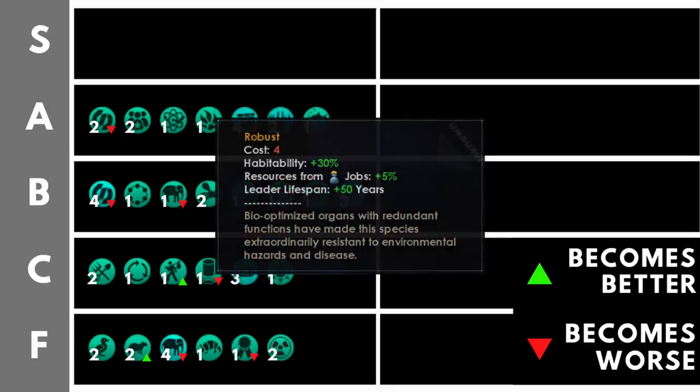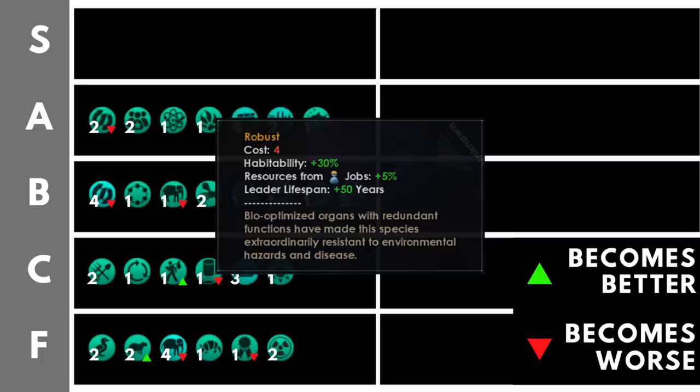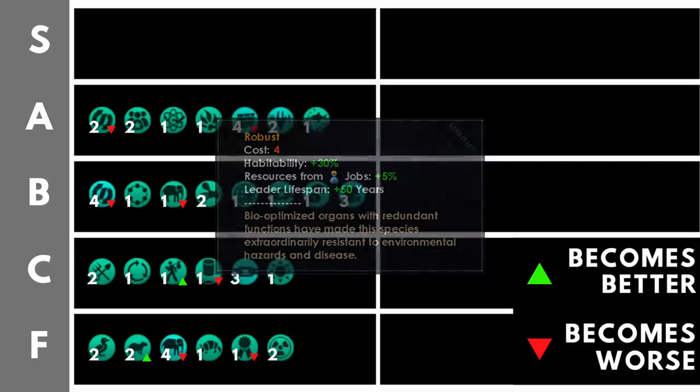Next we have robust, which is another trait you unlock by going down the biological ascension path. This gives us plus 30% habitability, plus 5% resources from jobs, and plus 50 years to our leader lifespan. It does cost us a whopping 4 trait points, but it's very important to note that by the time you complete the biological ascension path, you won't really be limited by trait points, but instead you will be limited by the fact you can only pick 5 different traits. For that reason, it does sit up here, right up in the A tier, though it's not the S tier, and its cost is very high. That extra resource output from jobs and habitability isn't something to sniff at.